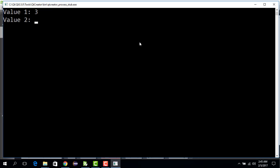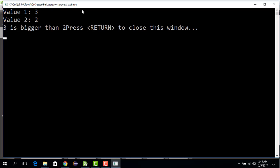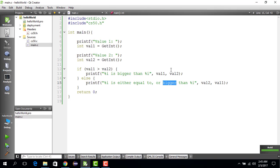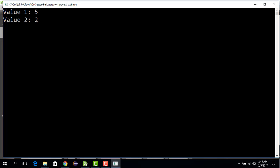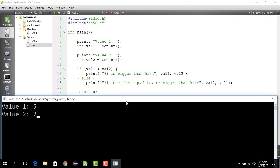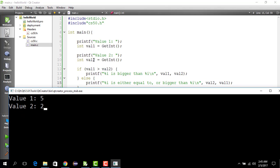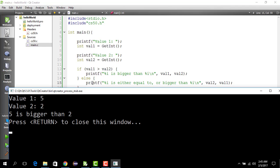We say the first value is 3 and the second value is 2, so 3 is certainly bigger than 2. Running it returns "3 is bigger than 2". We also fix the missing newline by adding an end-line command, then run again. We enter 5 and 2: 5 is saved as val_one, 2 as val_two, and 5 is certainly bigger than 2, so it prints "5 is bigger than 2".